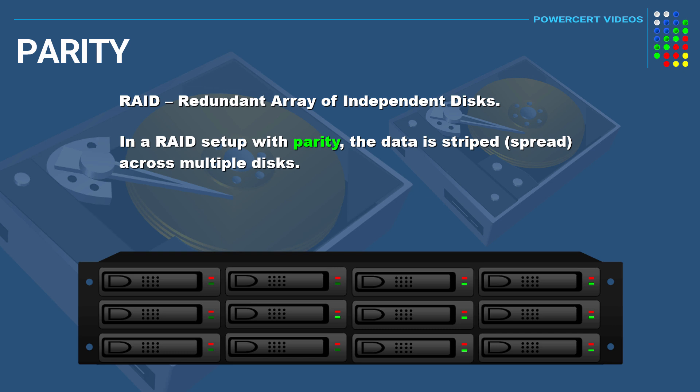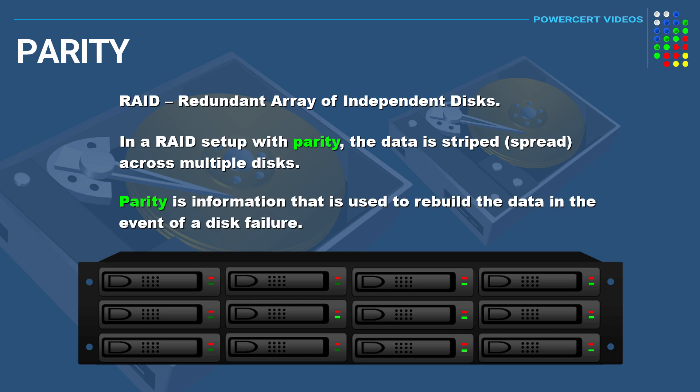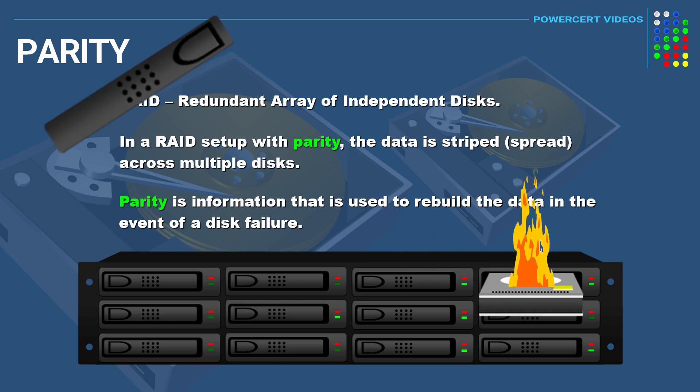The reason why no data loss would happen is because of parity. Parity is information that is used to rebuild the data in the event of a disk failure.